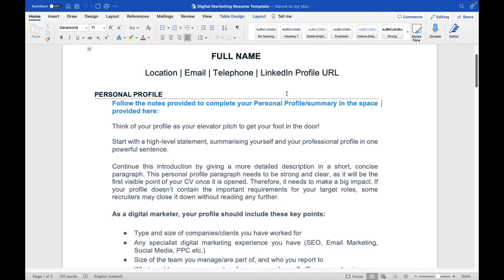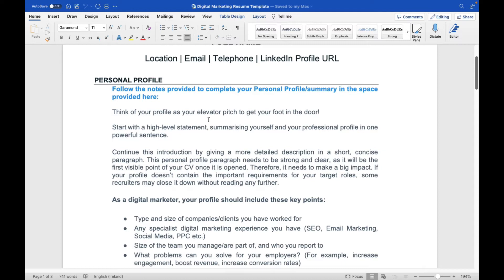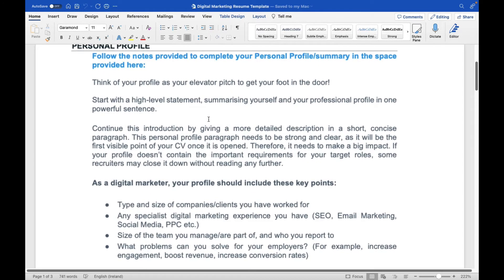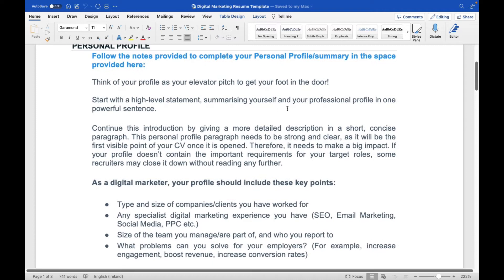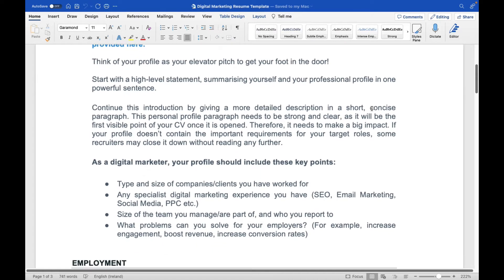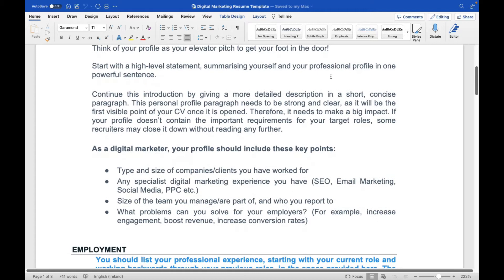Think of your personal profile as your elevator pitch to get your foot in the door. Start with a high-level statement summarizing yourself in one powerful sentence, then continue with a more detailed description in a short concise paragraph. This section needs to be strong and clear — it's the first visible point of your CV, and if it doesn't contain the important requirements for your target role, some recruiters may close it without reading further.